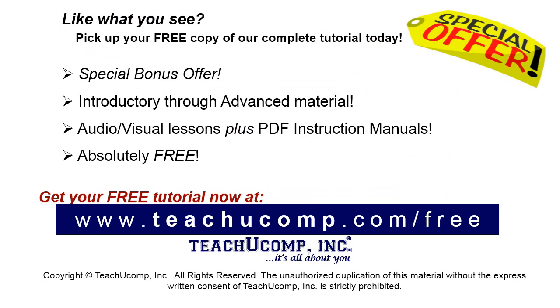Like what you see? Pick up your free copy of the complete tutorial at www.teachucomp.com forward slash free.